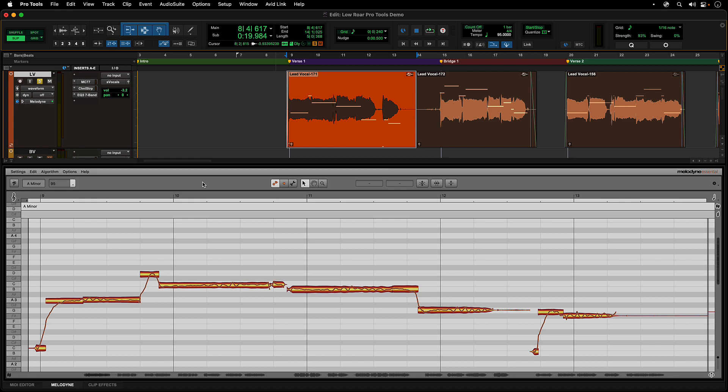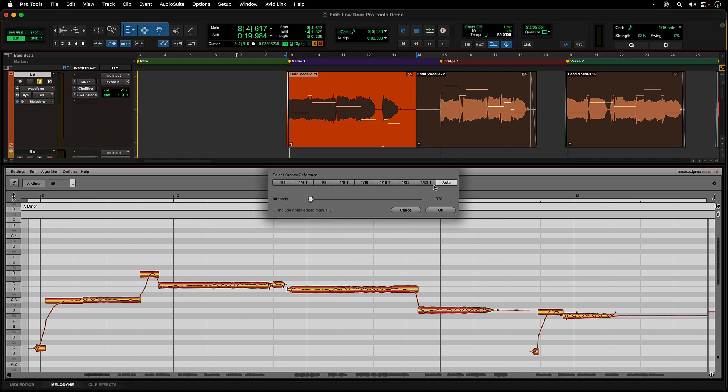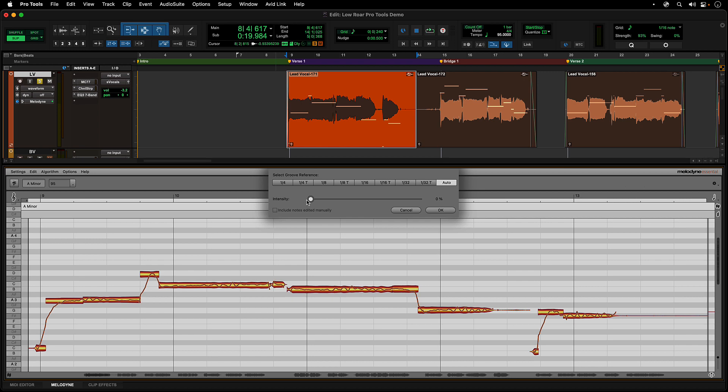Editing a vocal's timing is also possible and easy using Melodyne. Just select the track or clips to work with, and use the Quantize Time macro to move the overall timing of the track.